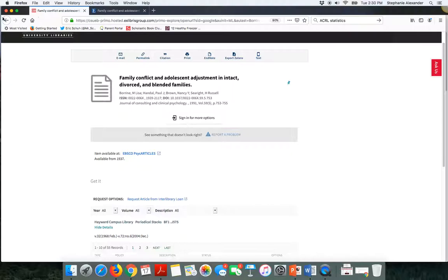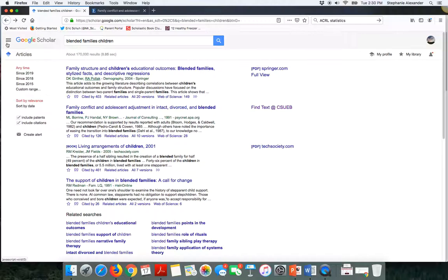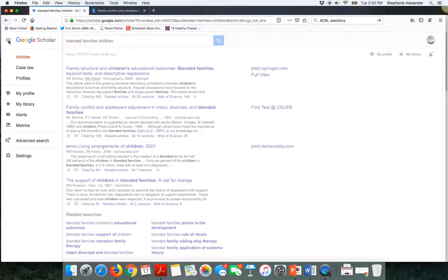Going back to my OneSearch window and then clicking back to get into Google Scholar. This find text at CSUEB is showing up because I am on campus at Cal State East Bay. But you can use Google Scholar's settings function by using the three bar menu icon next to where it says Google Scholar. When I click on that three bar menu icon, then I have the option of going into the settings in Google Scholar.